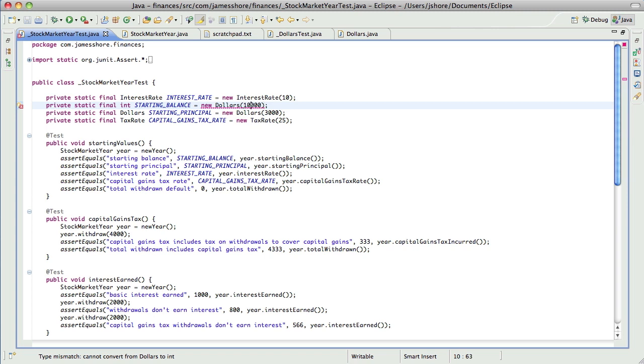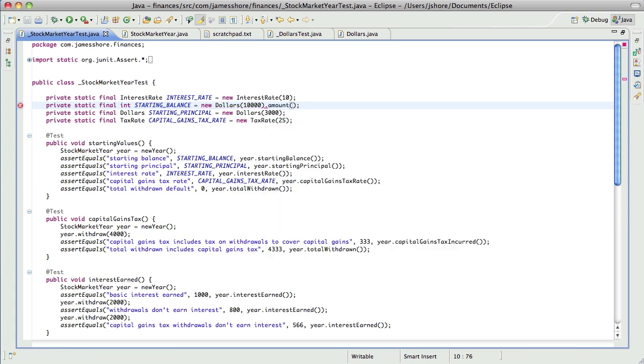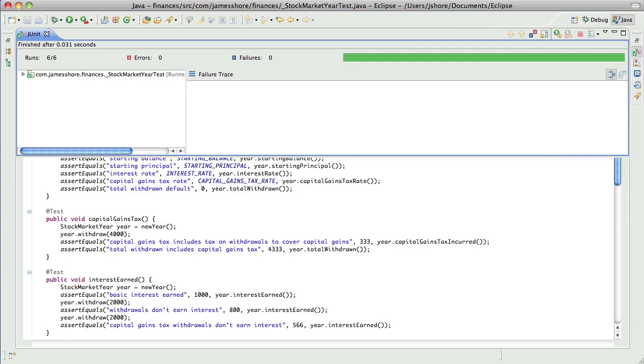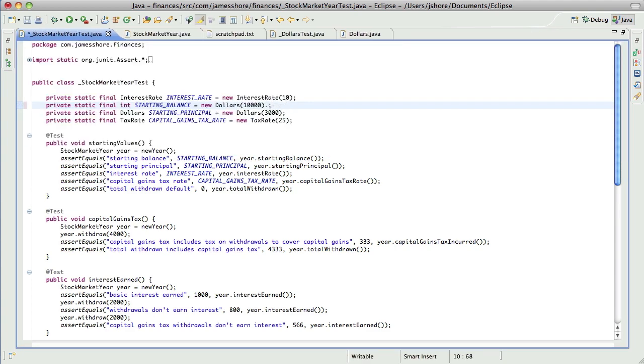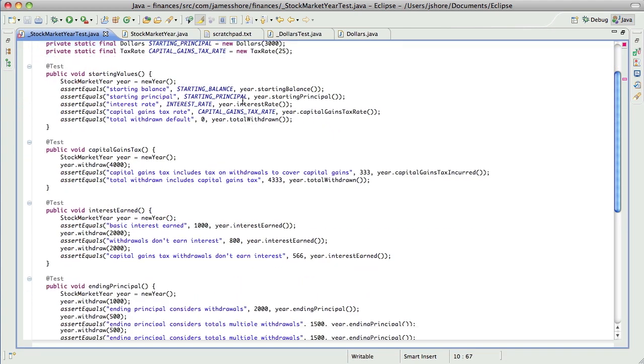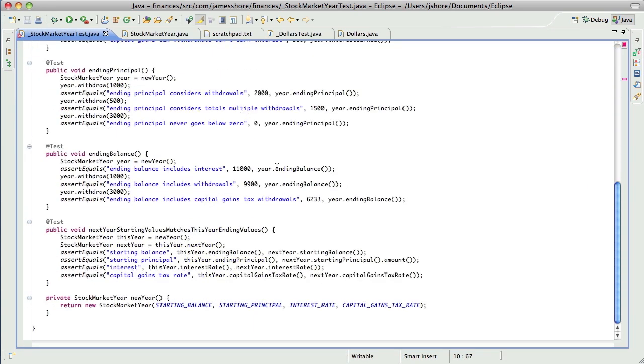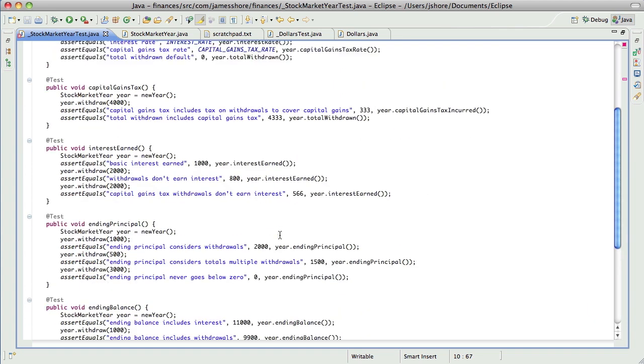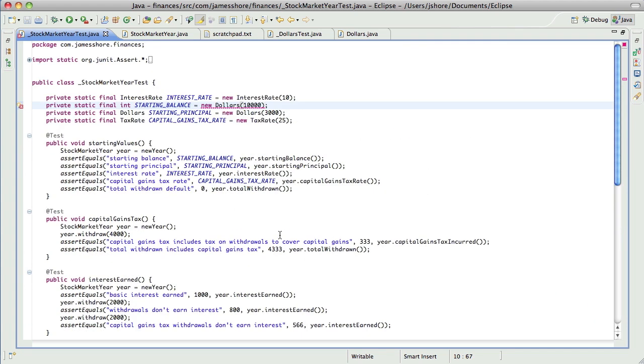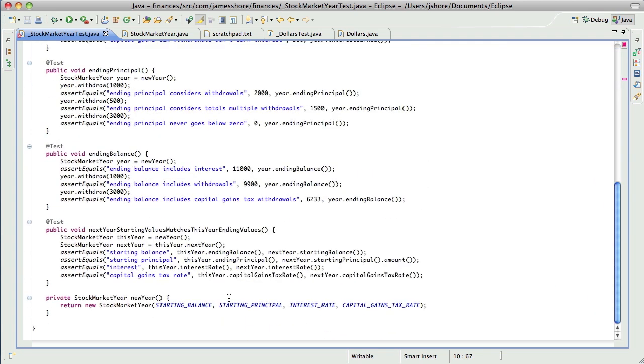And then discovered that the network wasn't working and version control wasn't working. It was a complete disaster. And from that experience, I have learned the very hard way that if you're going to deal with primitive obsession, take it in small steps because it's really easy. It looks simple, but it's really easy to get to a point where you can't solve the problem.